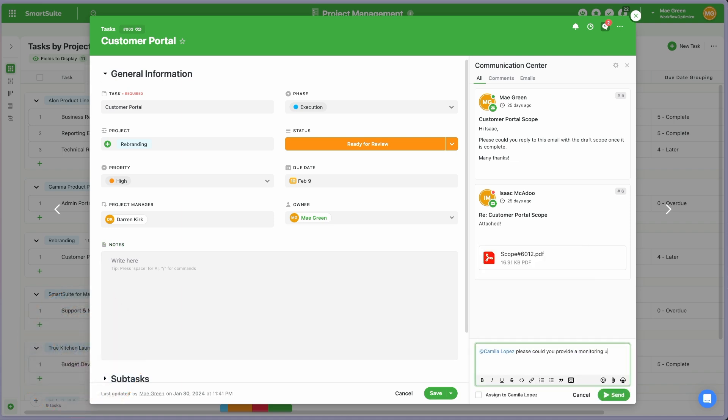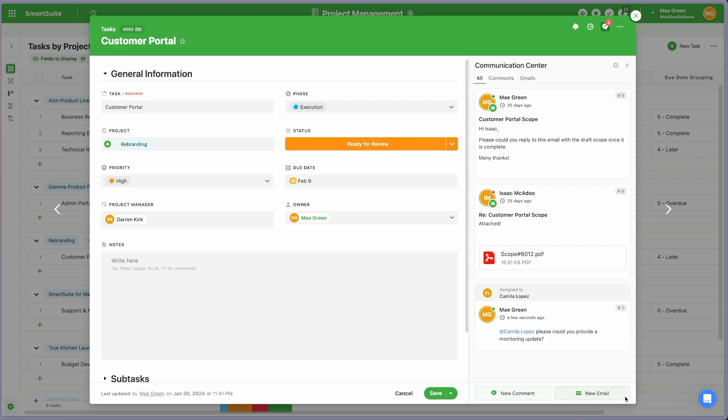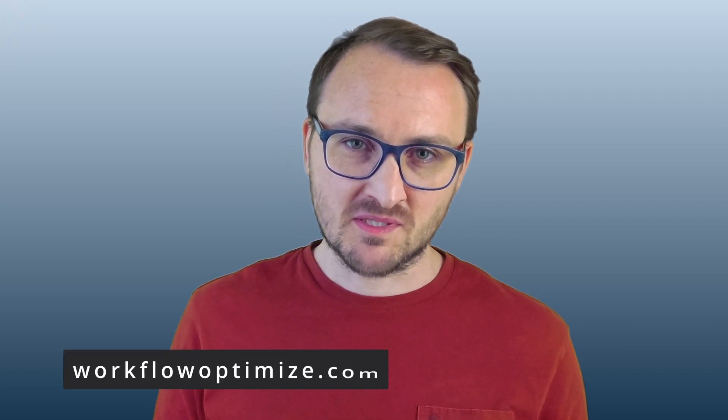You can sign up for a free trial of SmartSuite at SmartSuite.com. And if you'd like help with implementation, or more generally with streamlining your processes, then you can book a 30-minute consultation with me at WorkflowOptimized.com.